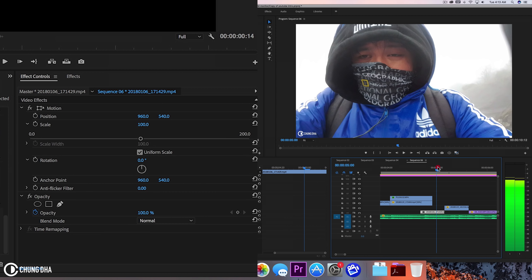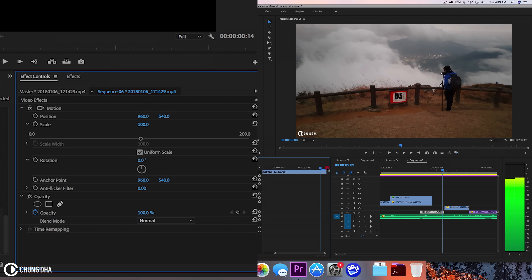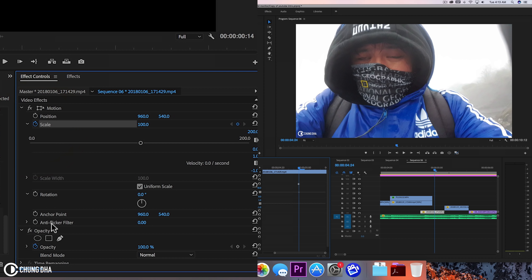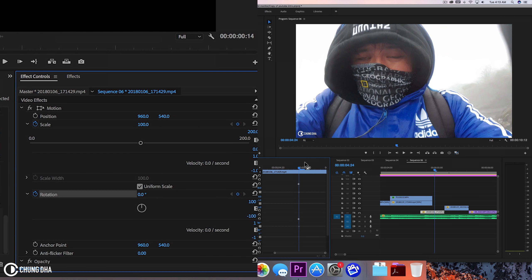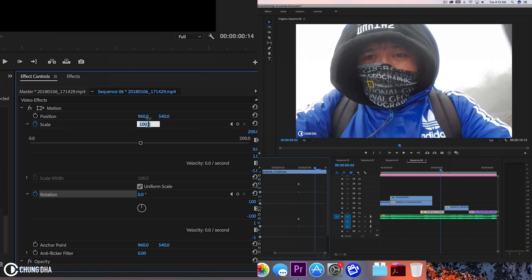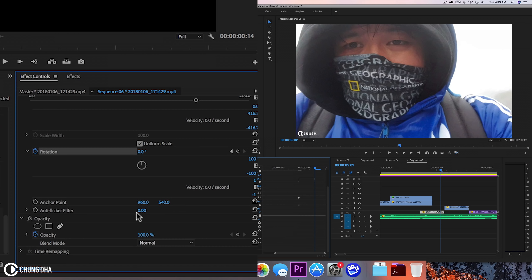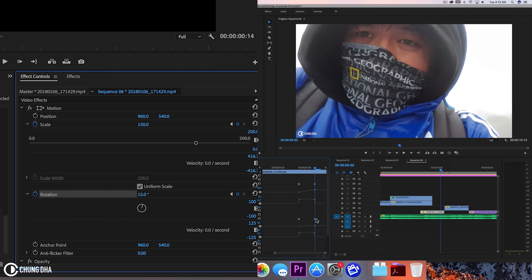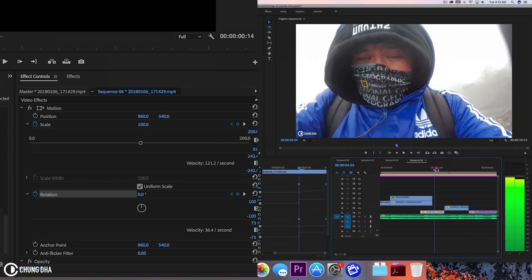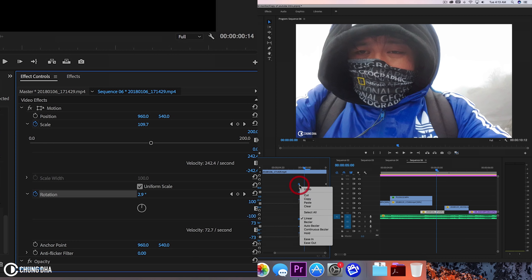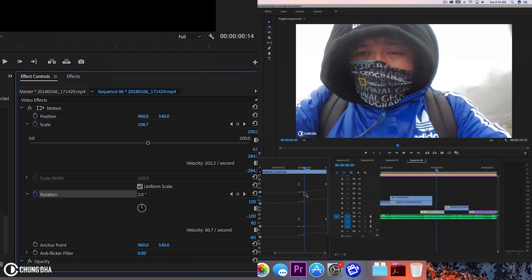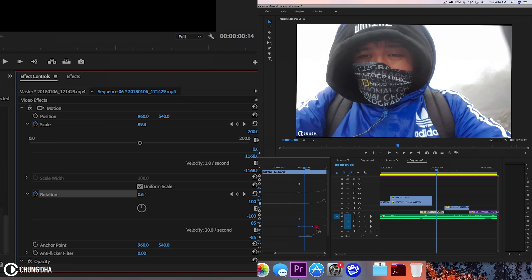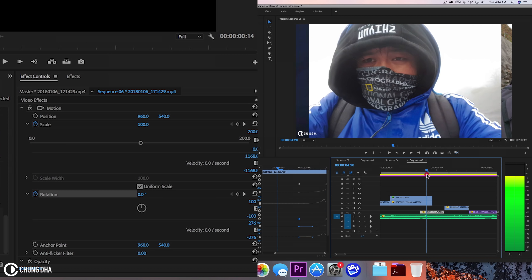Now this clip with me in the rain — go to the end, hold shift and arrow to the left once. Click on scale and rotation to add keyframes. Move the timeline slightly over, change scale to 150, and change the rotation to 15 degrees. Move both these keyframes to the end of the timeline — so we have this slight rotation going on. Change these two to bezier and pull them so it's a slightly faster rotation.